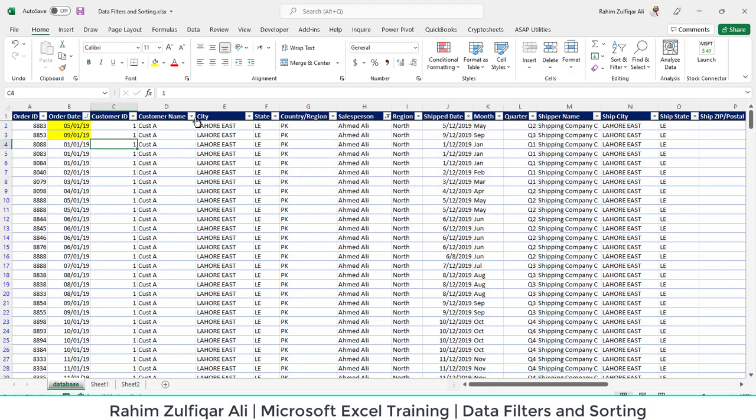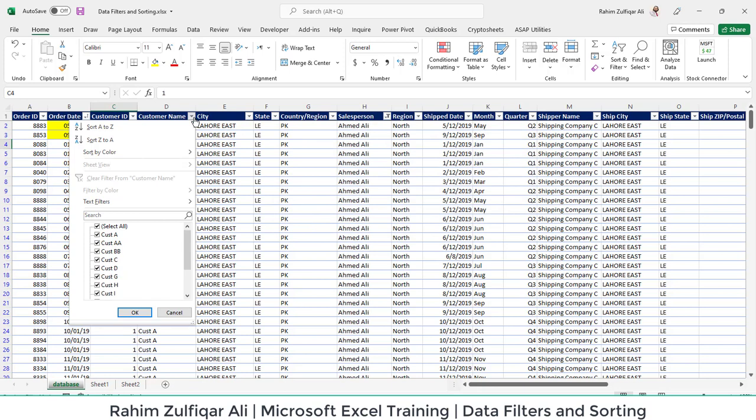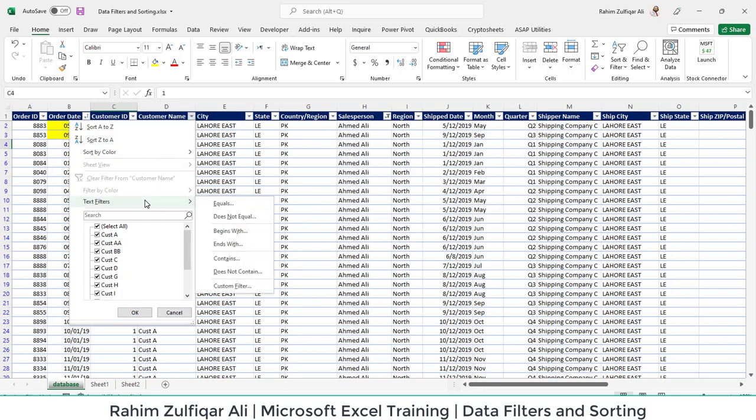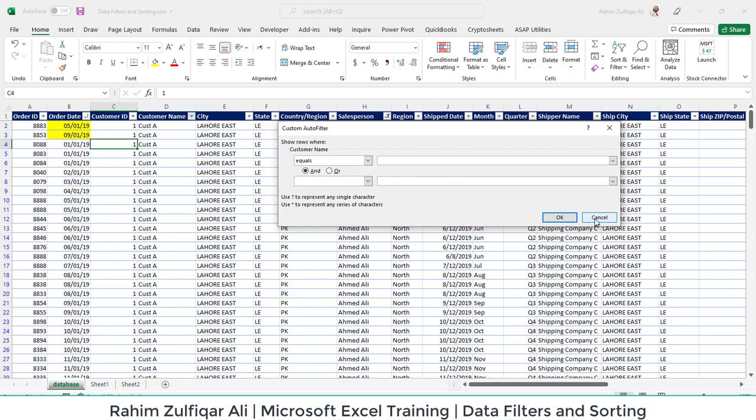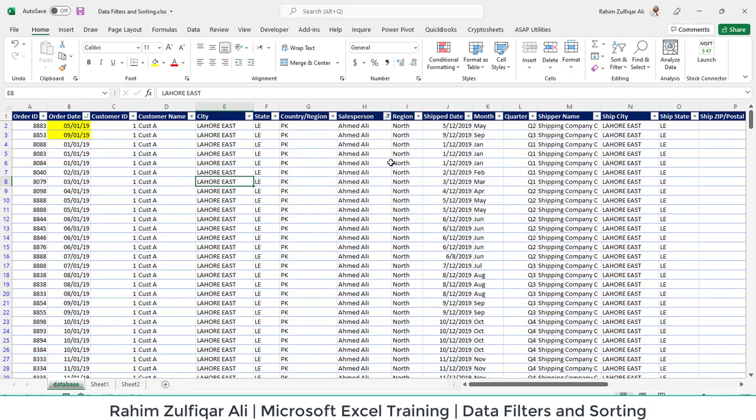For example, if you open a column which contains some text, then you have some text filters and you have some criteria like Equals, Does Not Equal, Contains, Does Not Contain, and so many more. And if you go to Custom again, you have various choices.